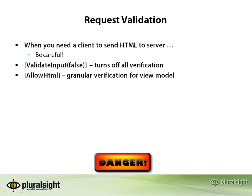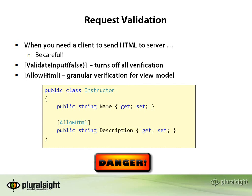We're either validating all of the input to see if it contains HTML, or we're not validating any of the input. Typically, when you want to receive HTML, you want to receive it for a specific field or property, and that's what a new feature in ASP.NET MVC 3 will let you do. You can decorate a ViewModel property with the AllowHTML attribute, and ASP.NET MVC will allow HTML to pass through.